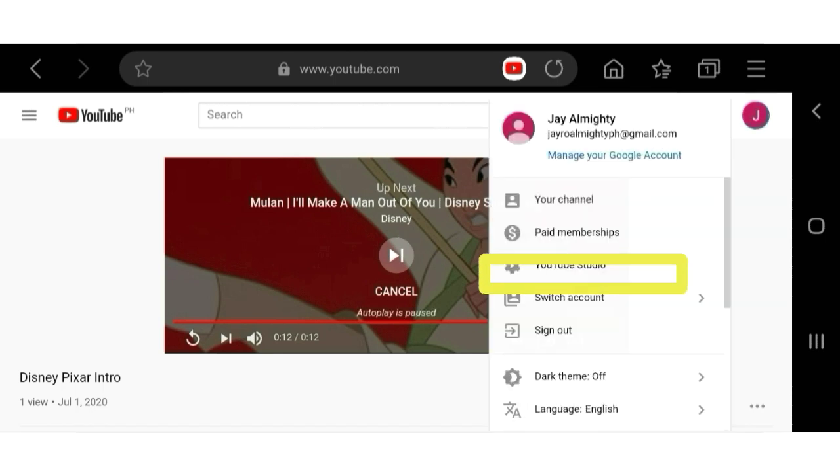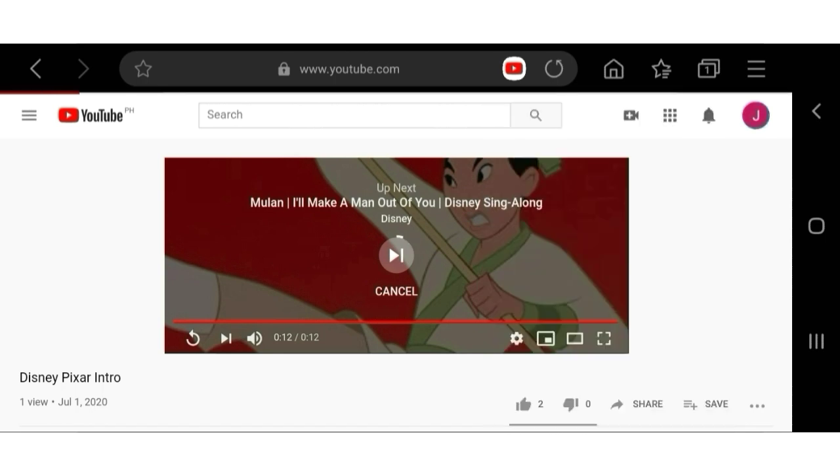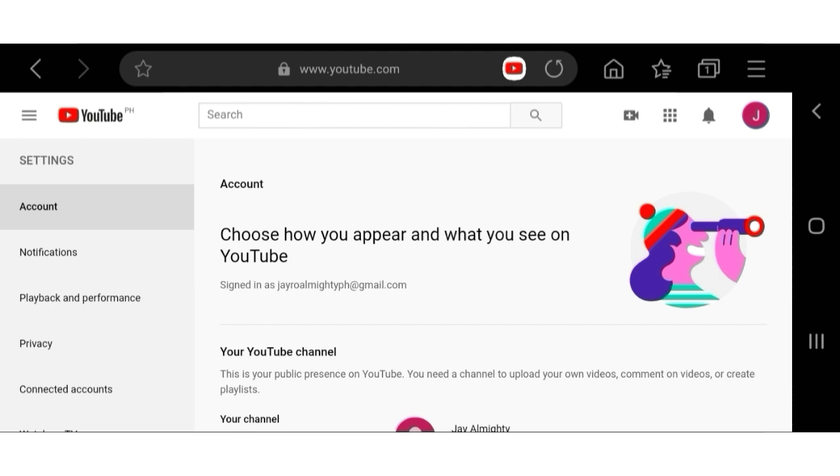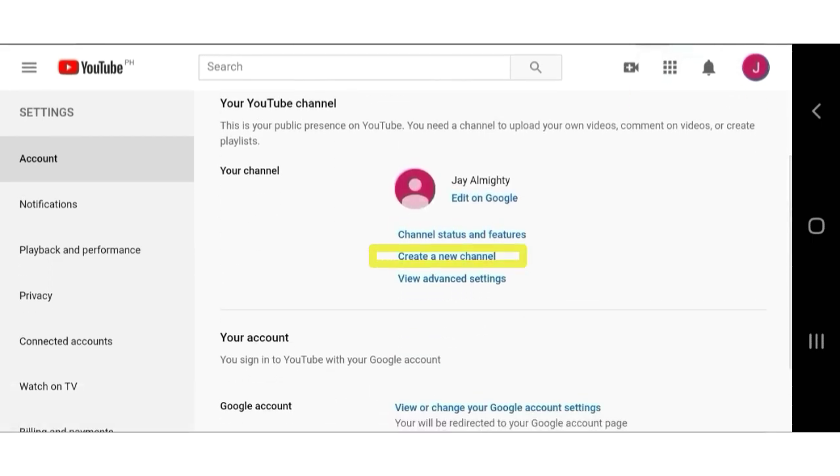Go to settings. In the middle of the screen, you can see create a new channel. Tap on that.